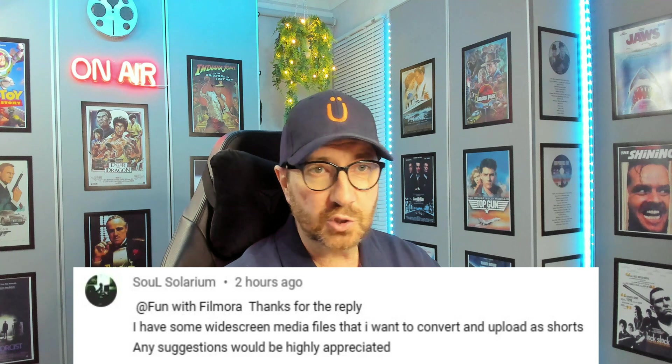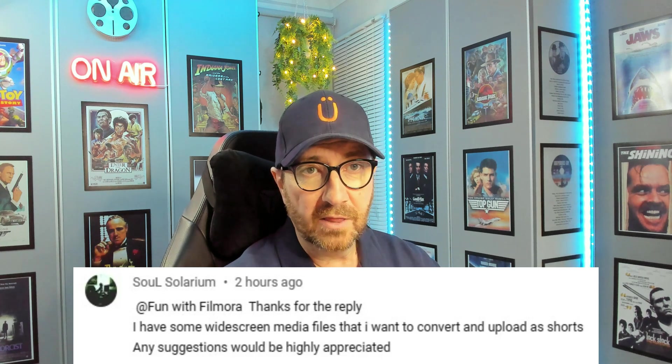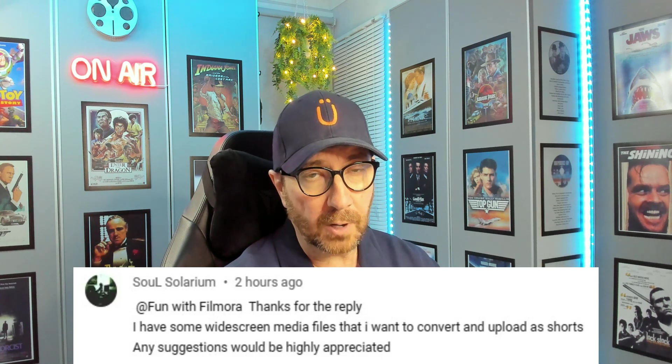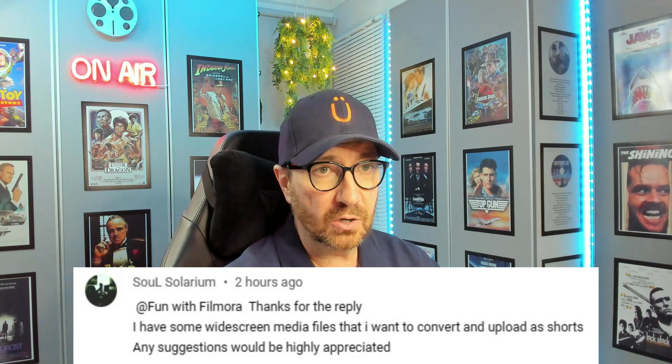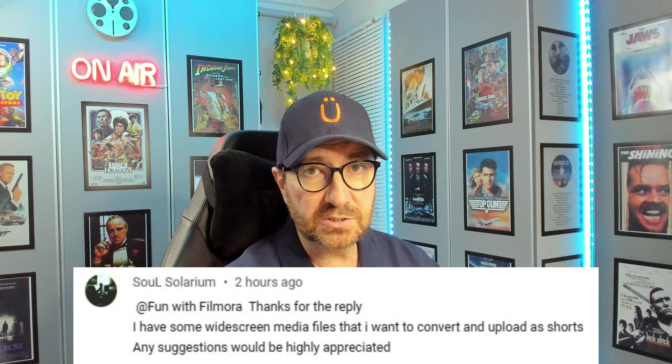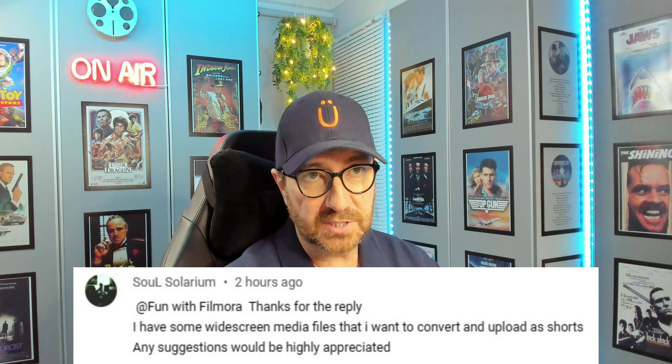I have a comment from one of my subscribers, Sol Solarium, who states, I have some widescreen media files that I want to convert and upload as shorts. Any suggestions would be highly appreciated. So I thought I'd take this opportunity to create a tutorial on the best way to create YouTube shorts in portrait mode from pre-recorded videos you may already have in widescreen format. Let's jump in.